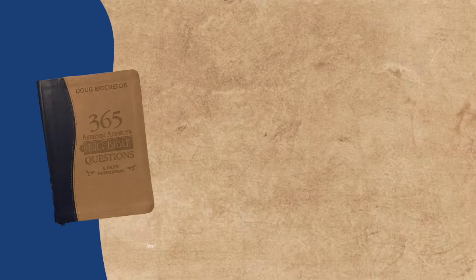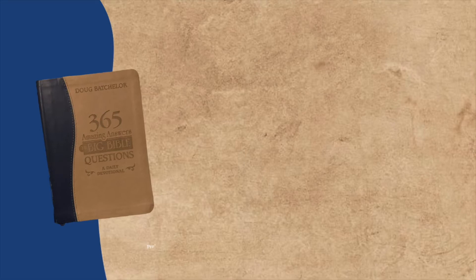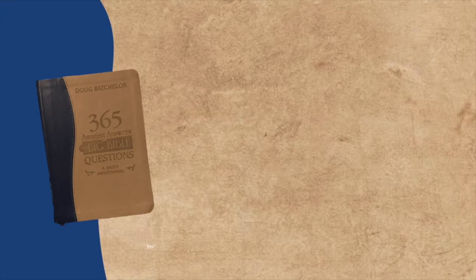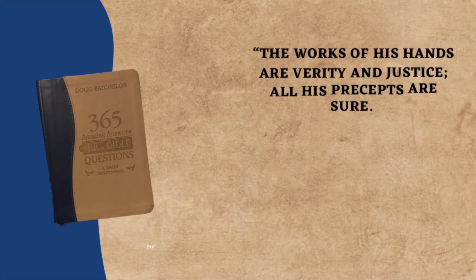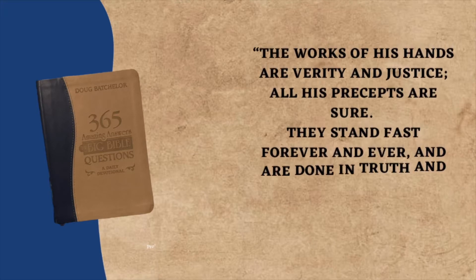Today we are going to be studying how did the Israelites know how to behave before the Ten Commandments? Our Bible verse today is Psalms 111, verses 7 and 8.